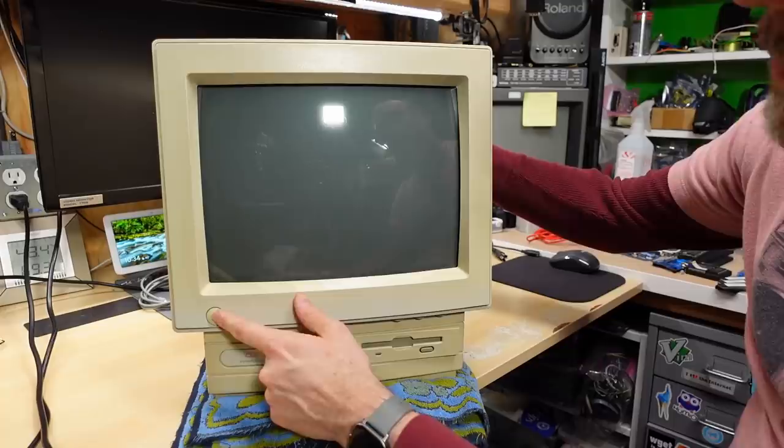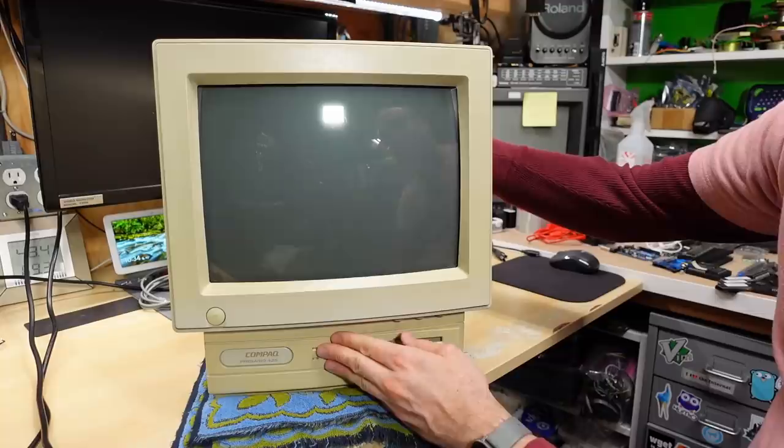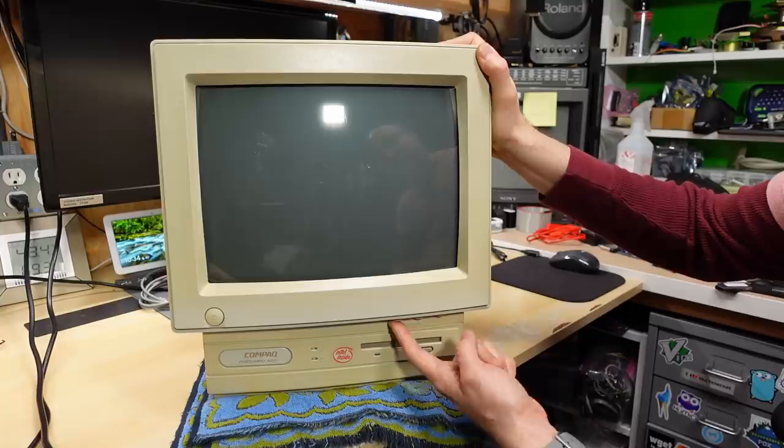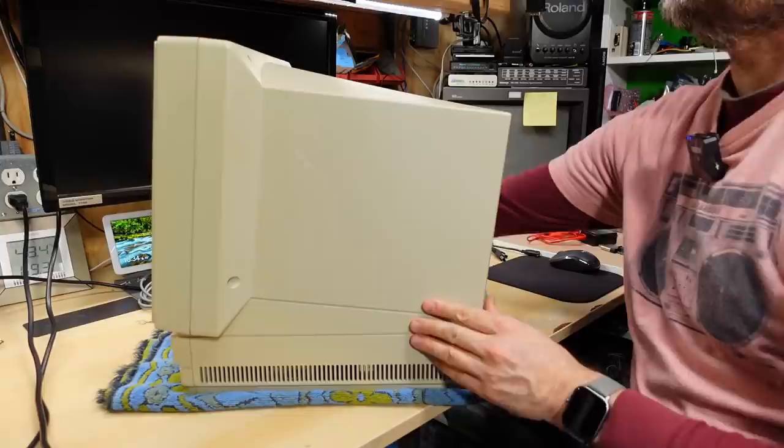Looking again at the front, there's not a whole lot going on here. We have a power switch, which I assume controls both the monitor and the computer. Three and a half inch disk drive. We have a power LED, hard drive LED. And under here we have three knobs: contrast, brightness, and looks like horizontal position.